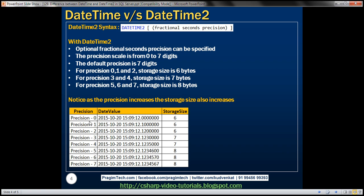Here is the table: for precision 0, 1, and 2, the storage size is 6 bytes. For precision 3 and 4, the storage size is 7 bytes. For precision 5, 6, and 7, the storage size is 8 bytes.